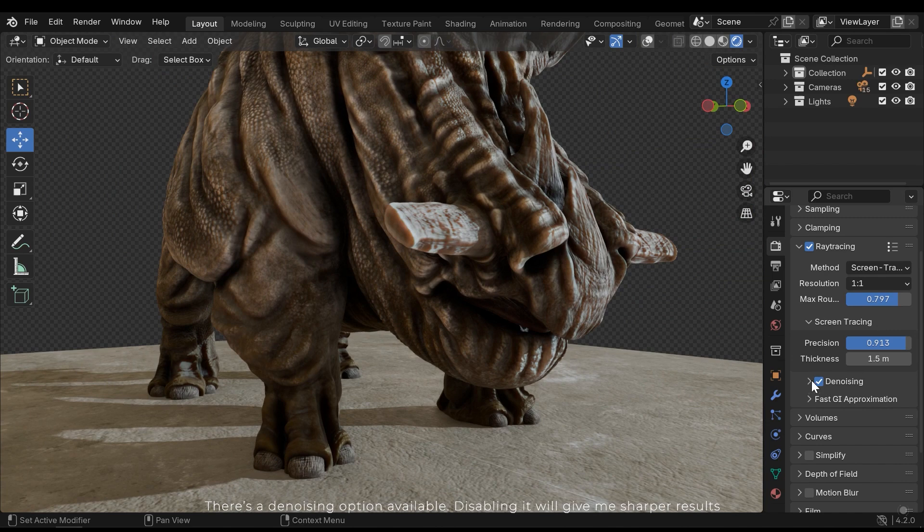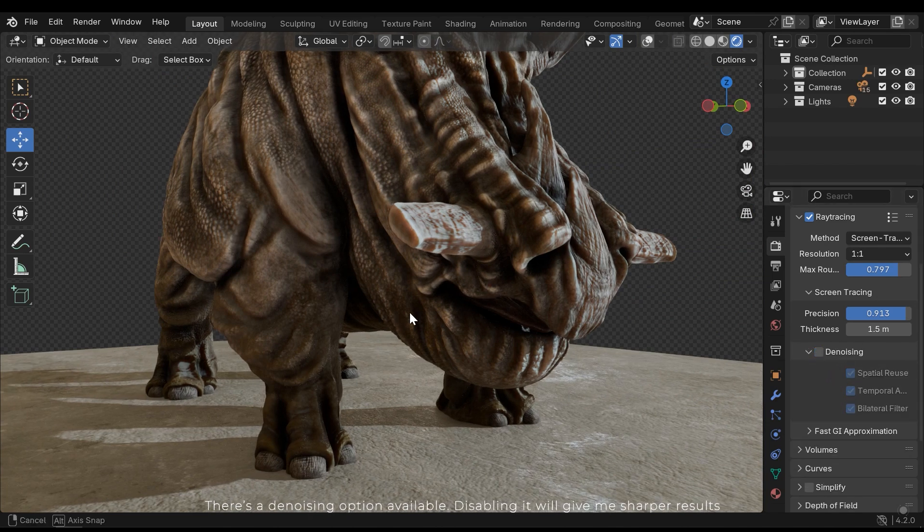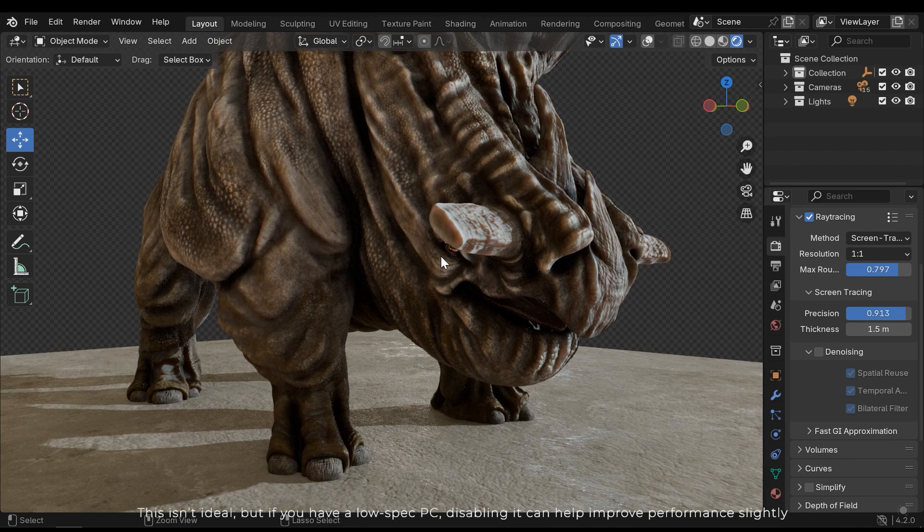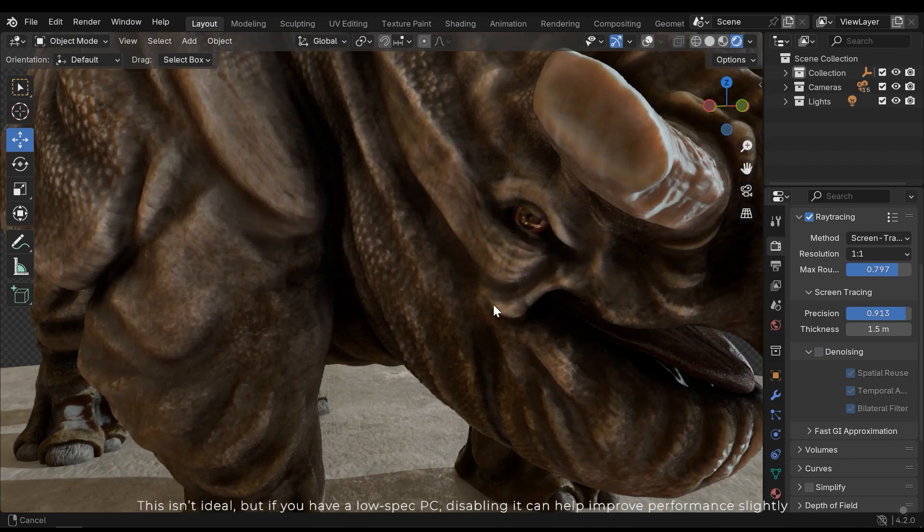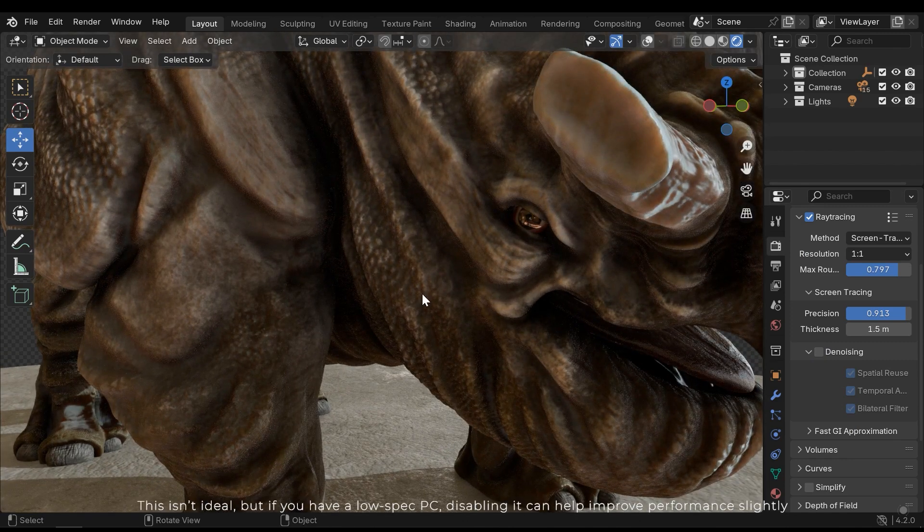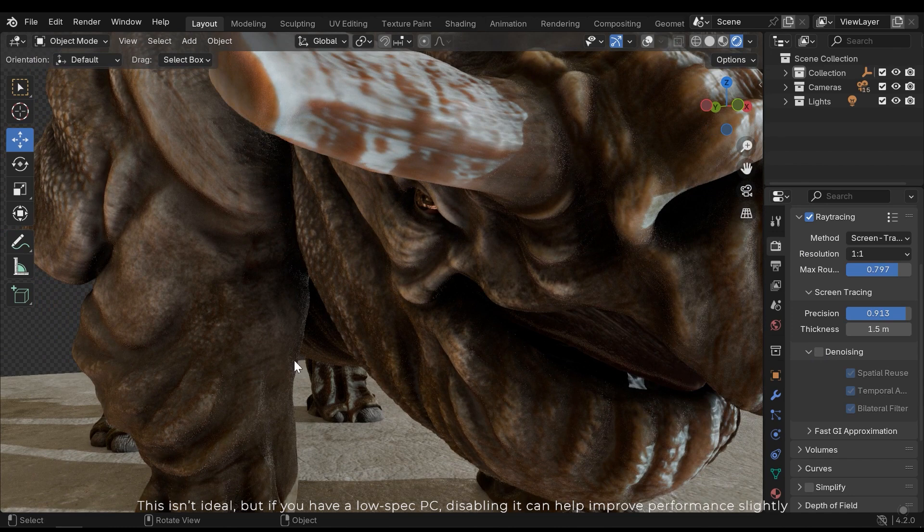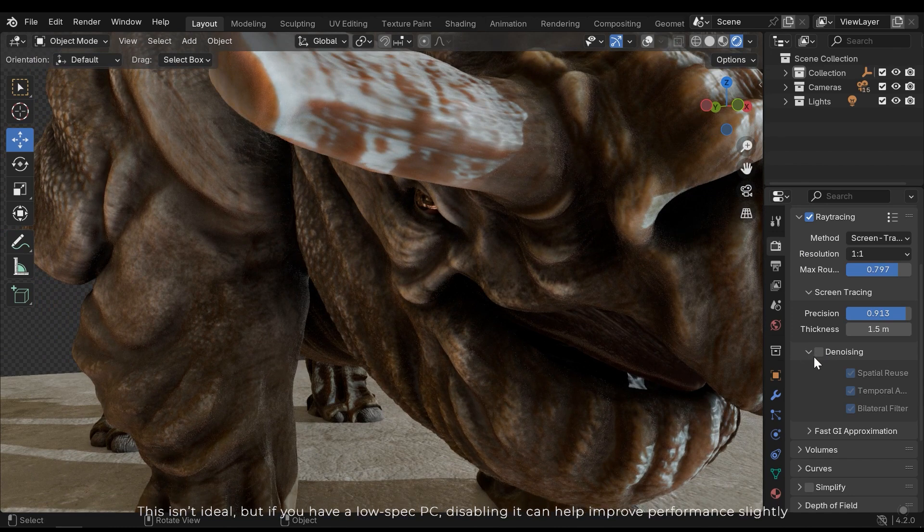There is a denoising option available. Disabling it will give me sharper results. This isn't ideal, but if you have a low spec PC, disabling it can help improve performance slightly.